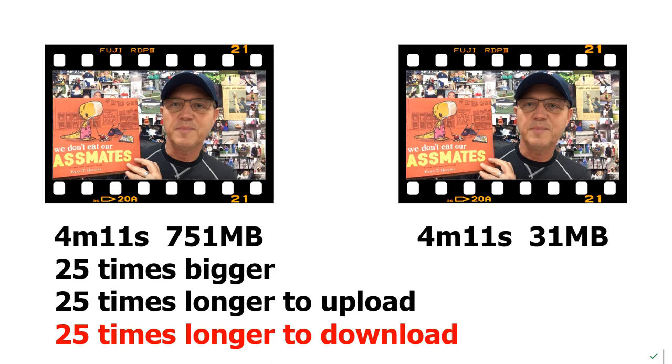So we need to be considering the fact that all of our content not only has to be uploaded by us, it has to be downloaded by the students. So we need to make this content as small as possible while maintaining the highest quality possible.